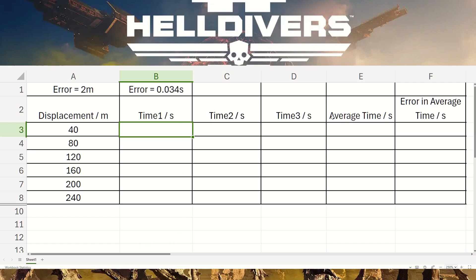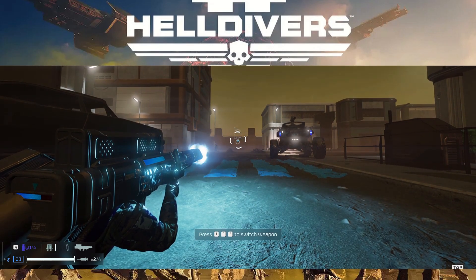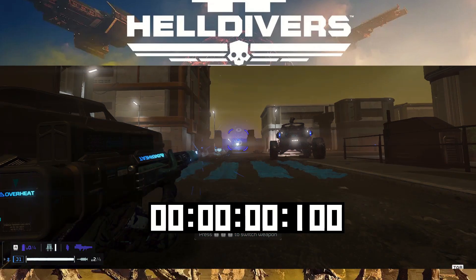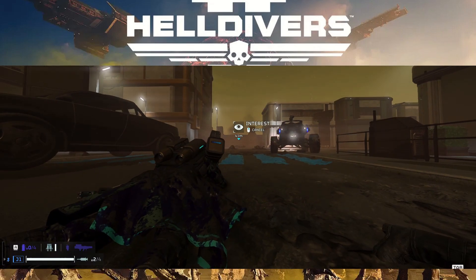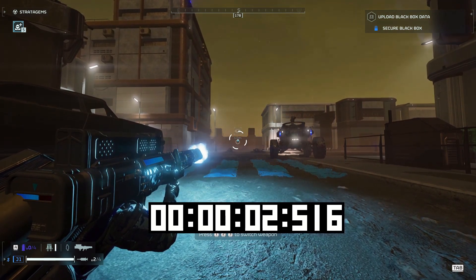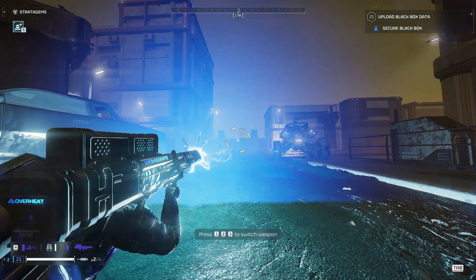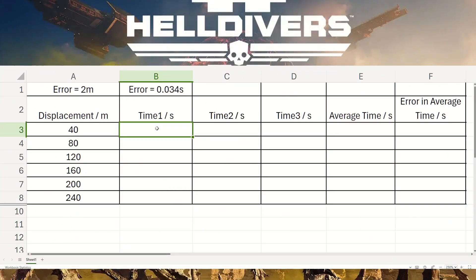To calculate the time, I went through the video frame by frame — the frame it says 'overheat' is when I start the timer. I then zoomed in on the video, and the frame it got brighter is when I ended the timer, calculating the difference between those two times. It was also interesting to note that there seems to be a flash of light when the quasar cannon encounters an object, and then a second flash when it actually explodes.